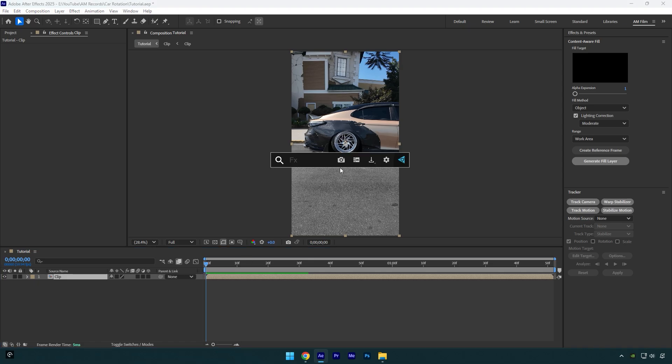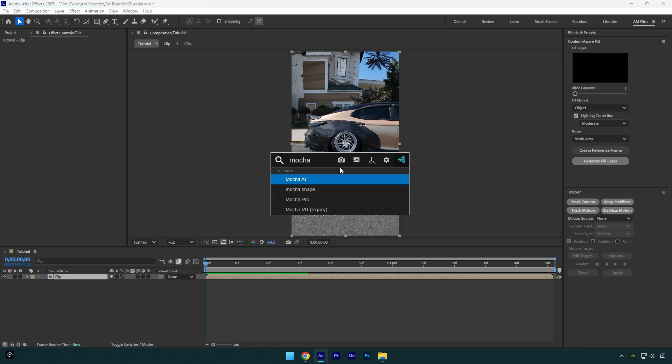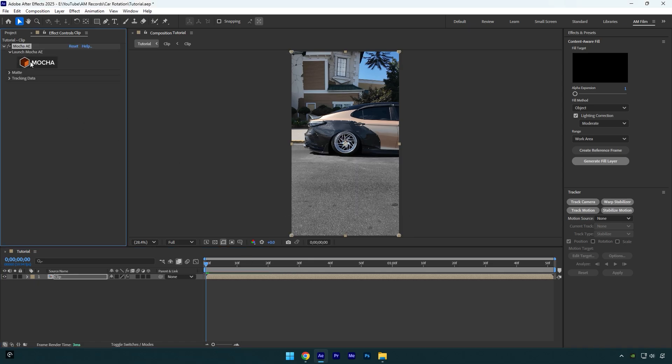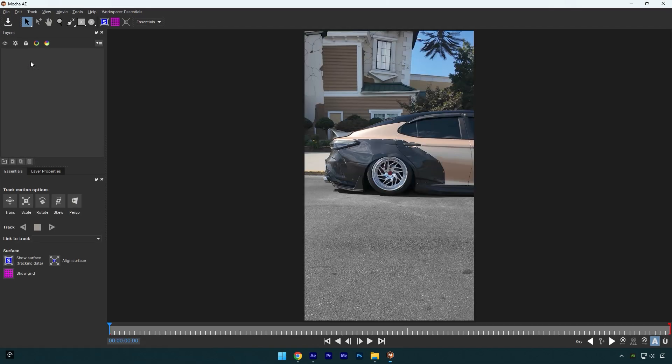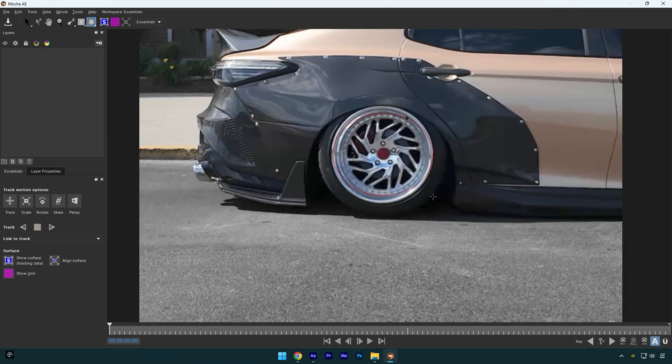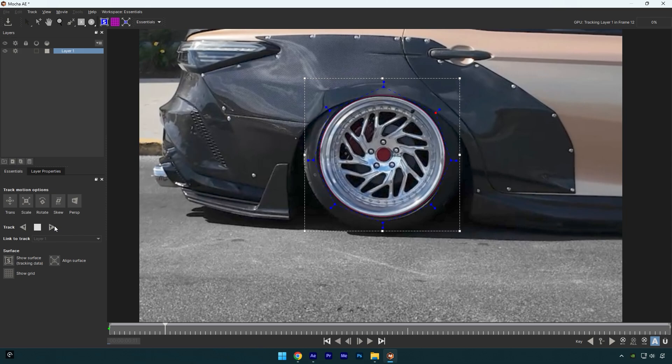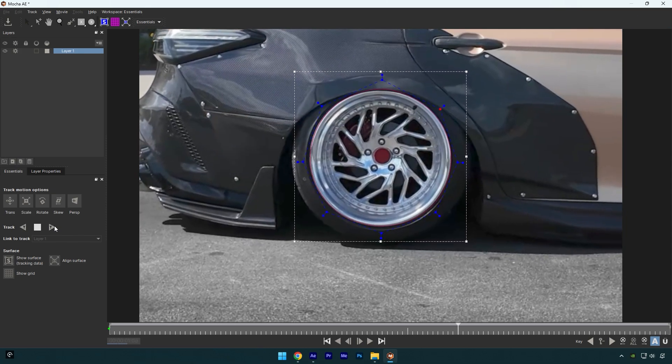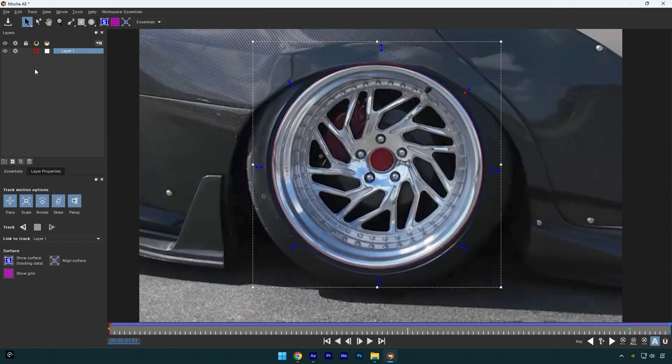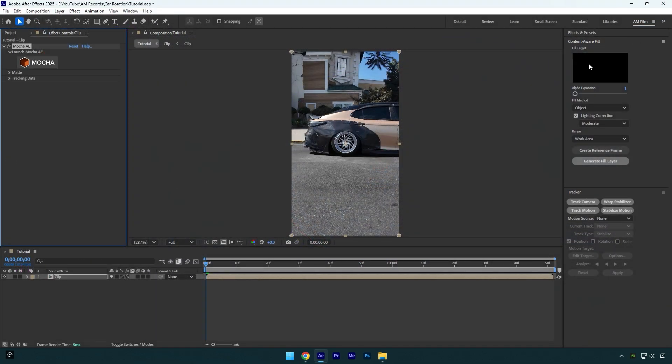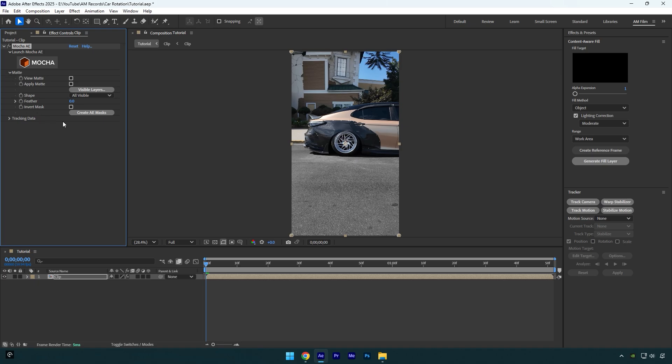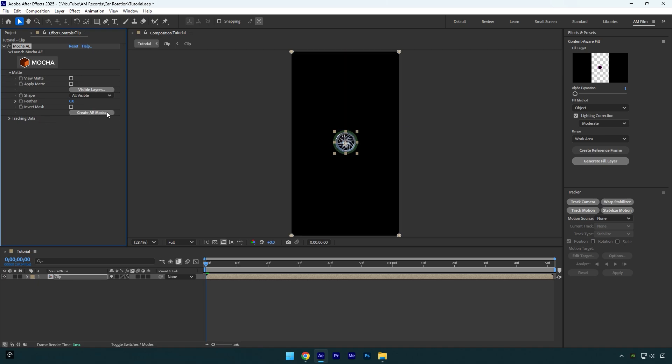In Mocha, select the Ellipse tool and mask the wheel as smooth as possible. Once you are done, enable Perspective and then click on the Track button. As the tracking is done, click on Save and close Mocha AE. Now expand Matte and click on Create AE Masks.